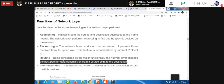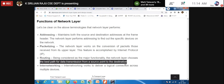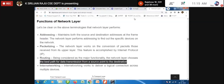For internetworking — there are many different networks. How do they understand each other? How are different networks connected together, and how are multiple devices brought together to meet needs? The functions of the network layer are: addressing, packetizing, routing, and internetworking.